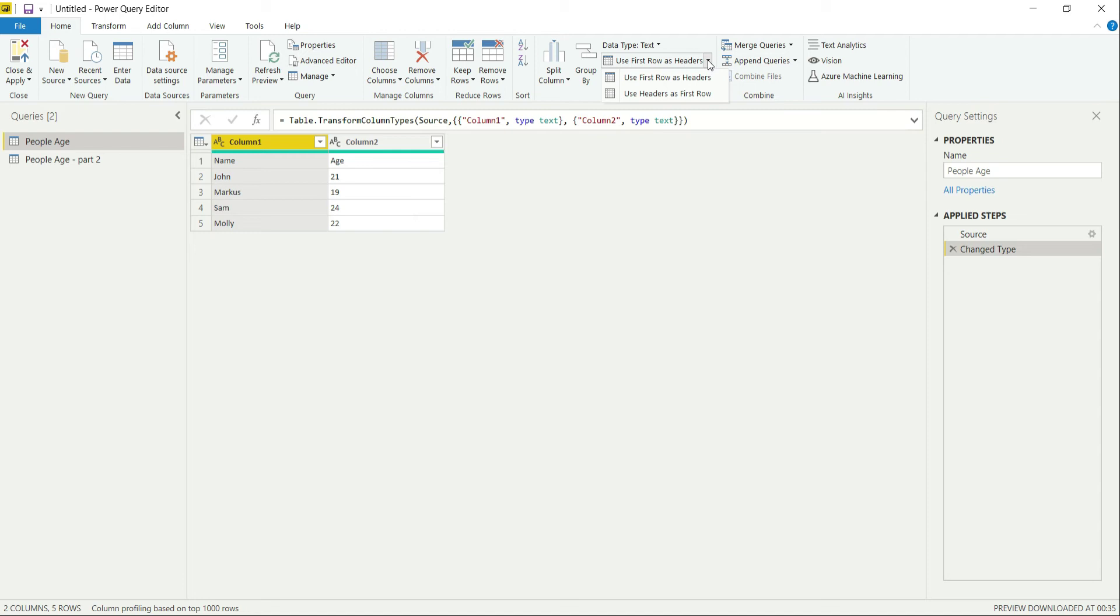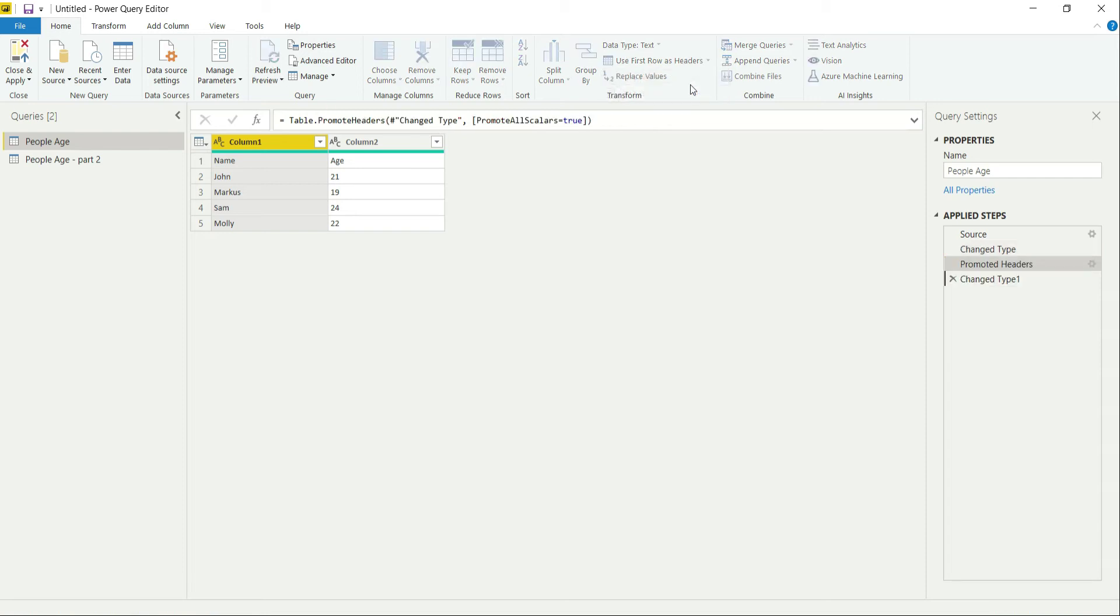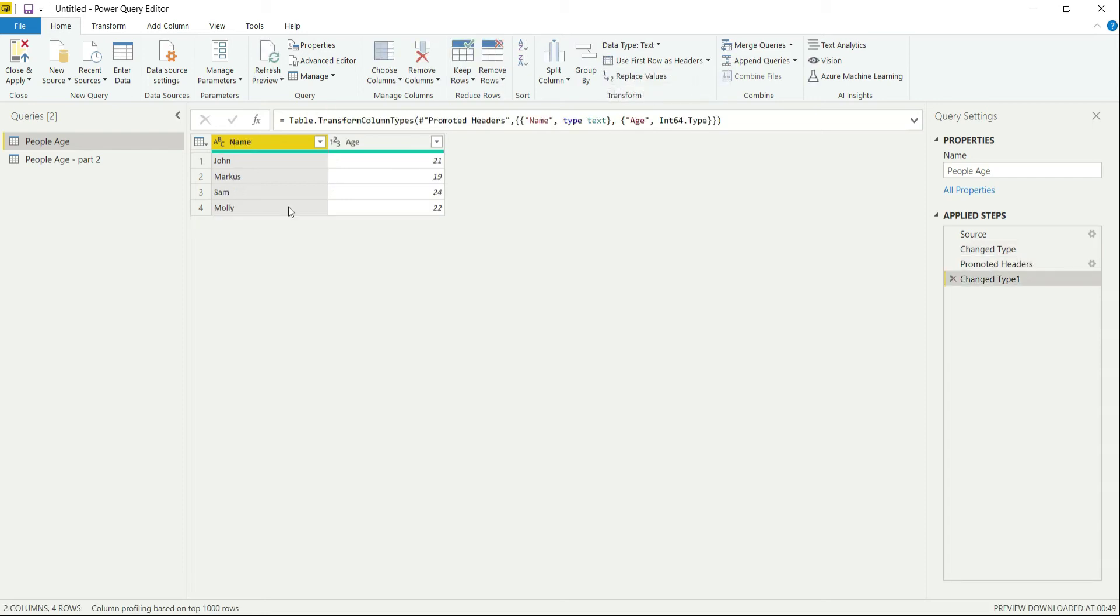So for this scenario, we will be clicking on the first option, Use First Row as Header. And here you can see that it has automatically converted the first row to header—Name and Age.